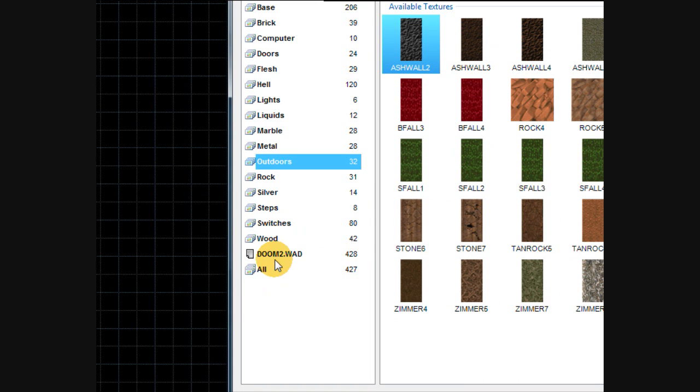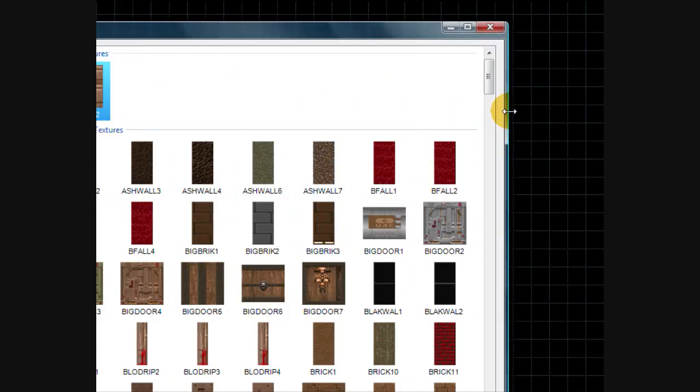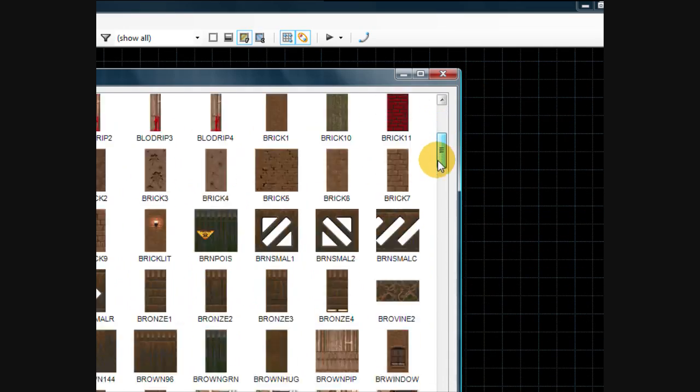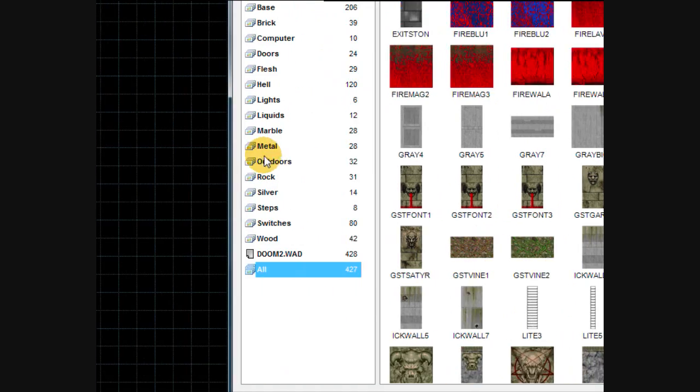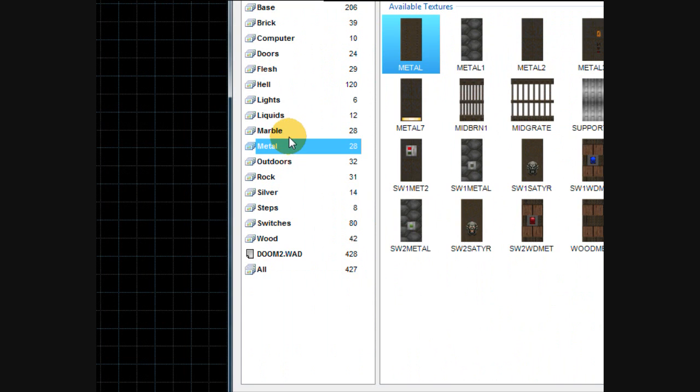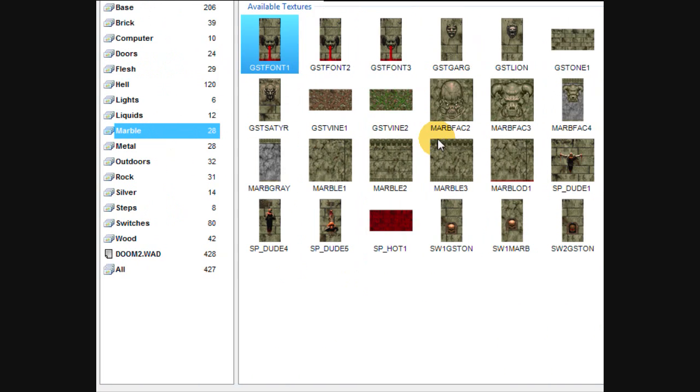Or you can go to the old fashioned, you can click Doom 2 or all, and it basically shows a big old list of textures like it used to.